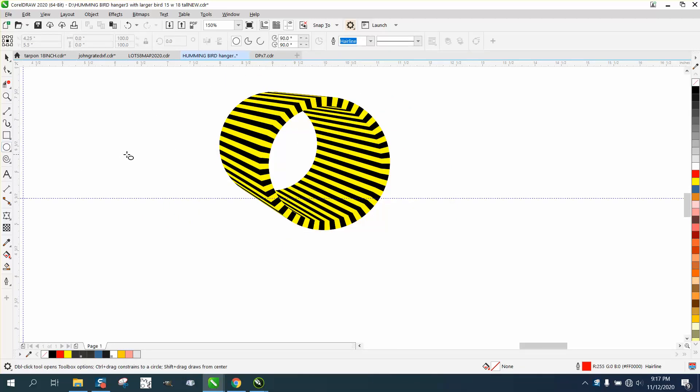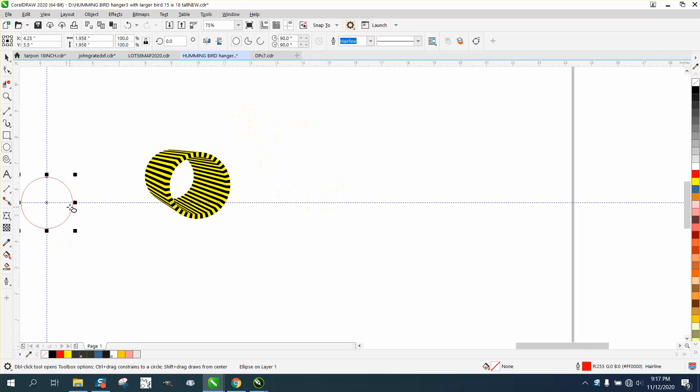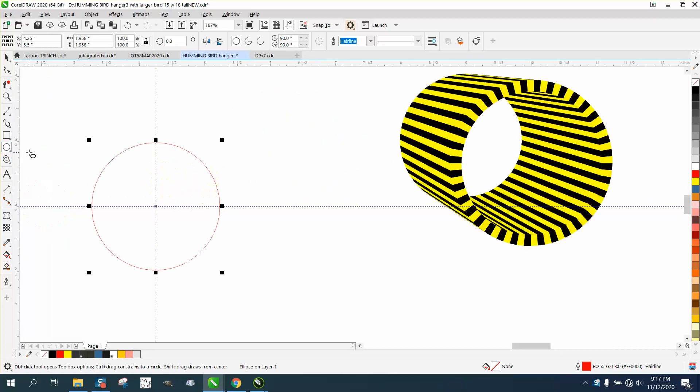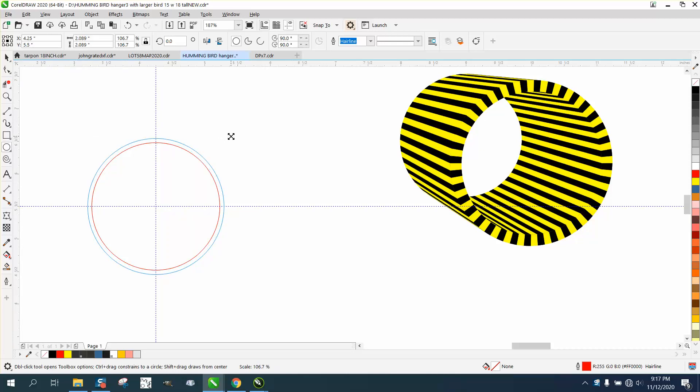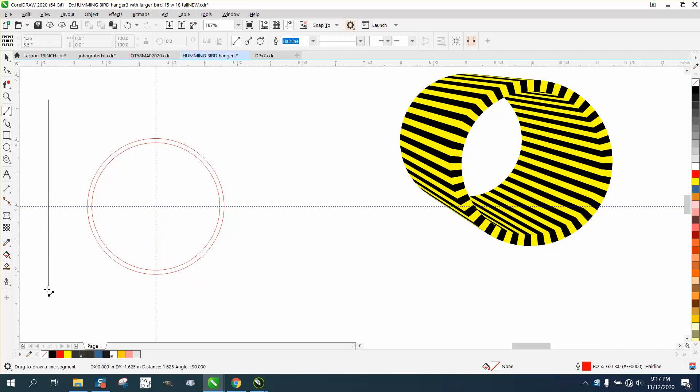So we're gonna start with two circles. I'm gonna hit P, put it in the center of the page. Then I'm going to Control D and make a duplicate of that circle. I'm going to hold down the shift key and it's going to grow. Then I'm going to take a two-point line and I'm going to hit P.